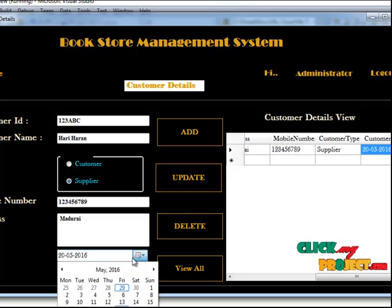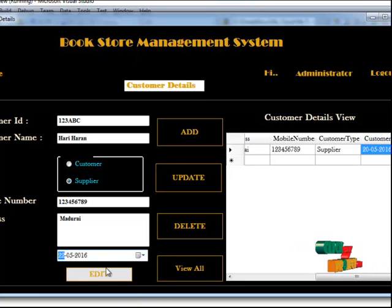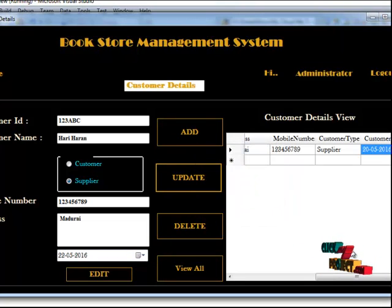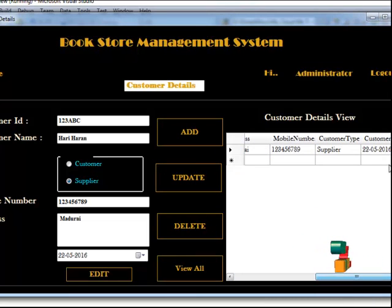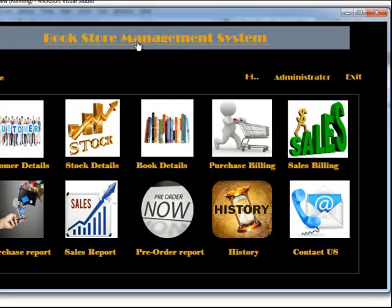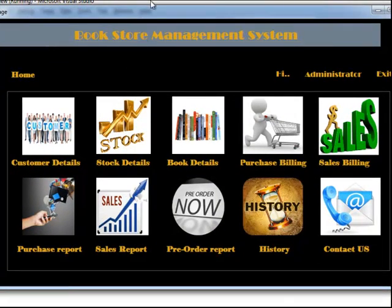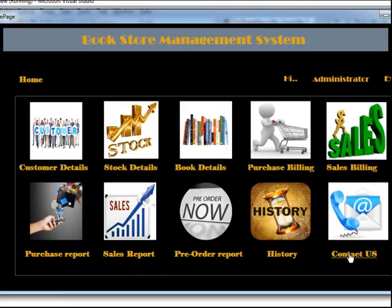A date picker is also used here, which can be used to fill in dates easily. You can also update the date picker. This is our project — you can use it to manage the bookstore management system. Thank you.